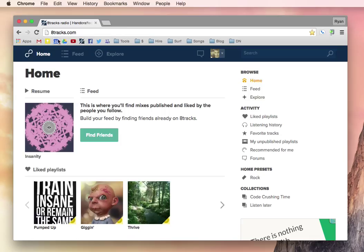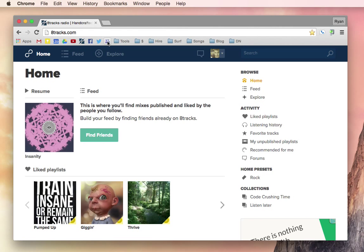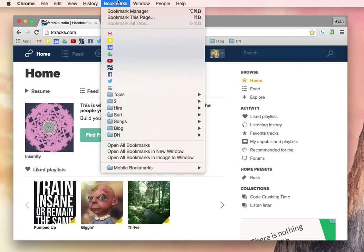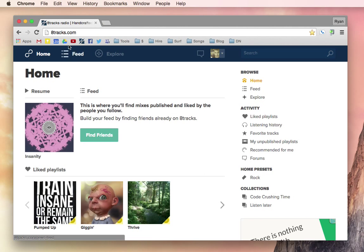And that's pretty much how I like to organize these bookmarks. I know that this is Twitter, I know this is Facebook, I know this is 8Tracks, and you can pack this whole bar with all of your favorite sites, and then you'll never have to go up to this bookmarks window again. It's right there and it's easy.